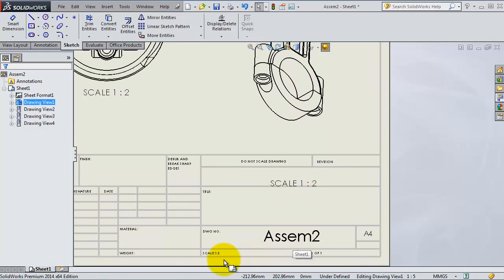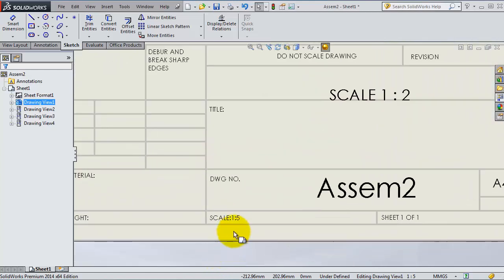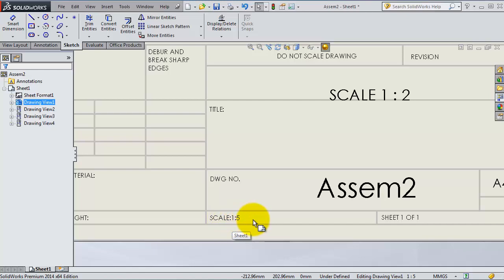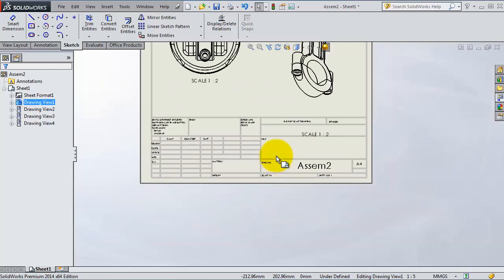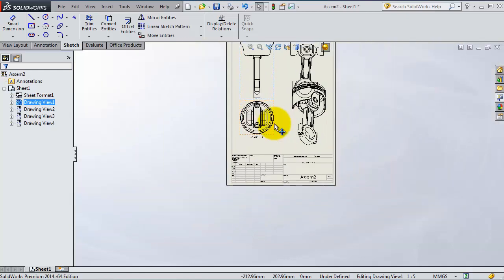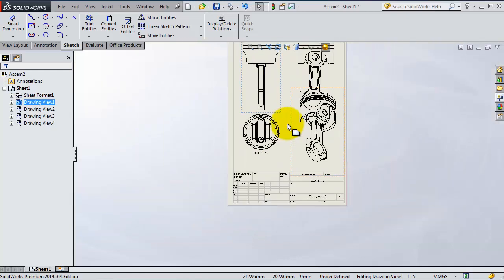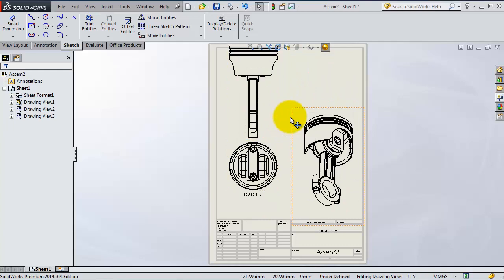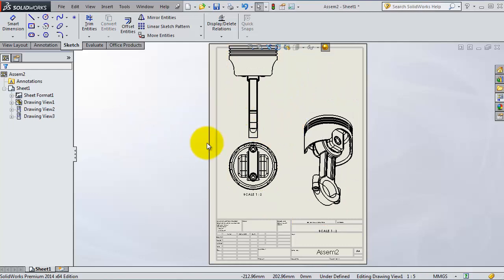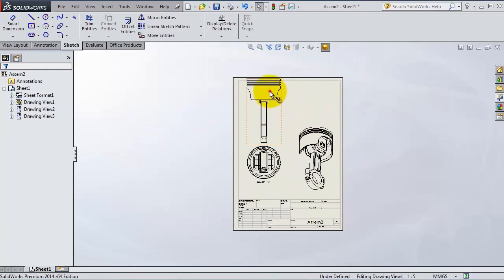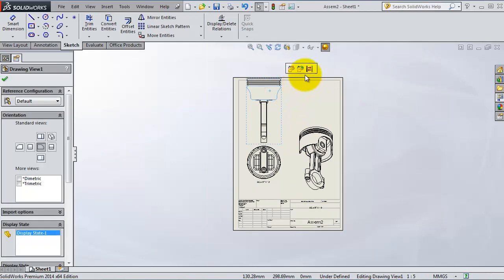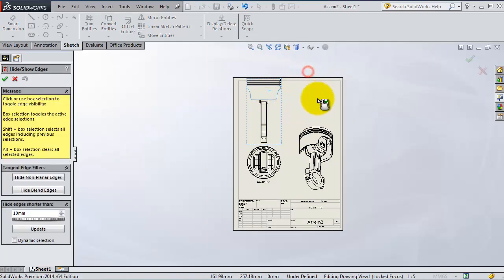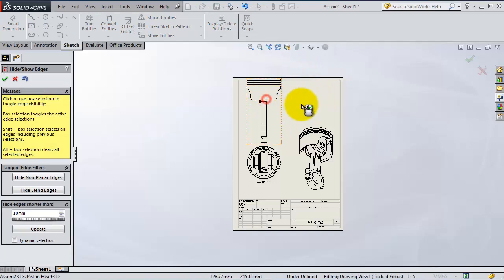But with this method, you will notice that here on the sheet, the scale didn't change on the sheet. So that means we need to undo and control it from the projected view.